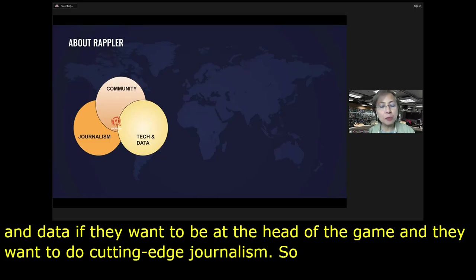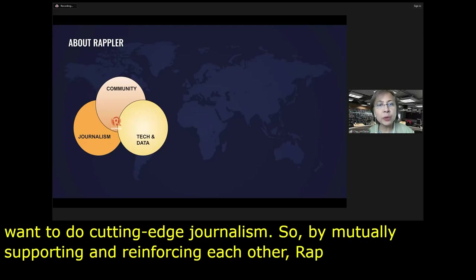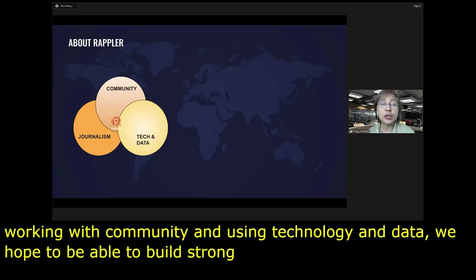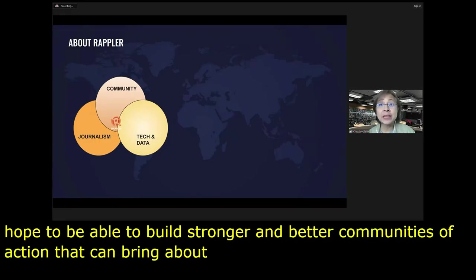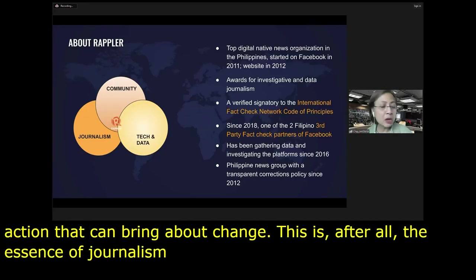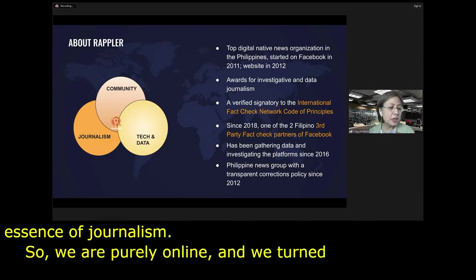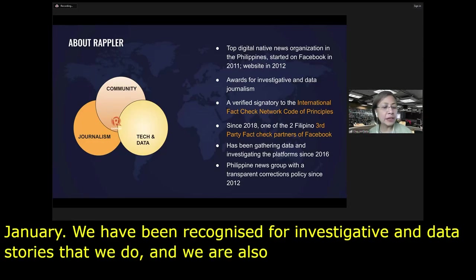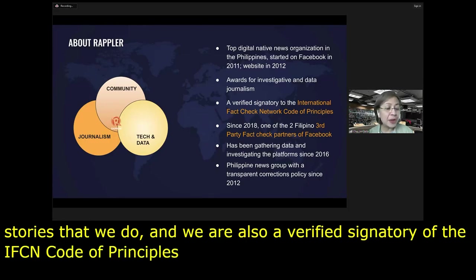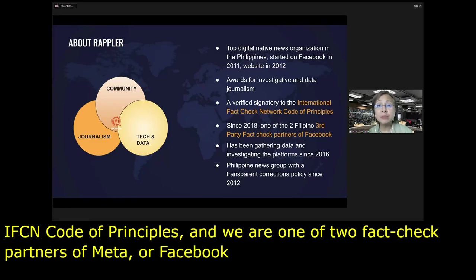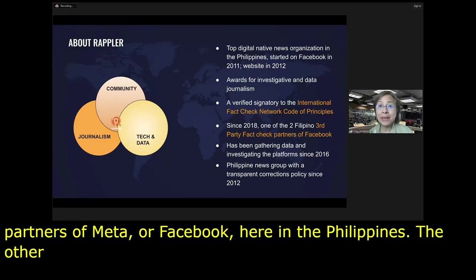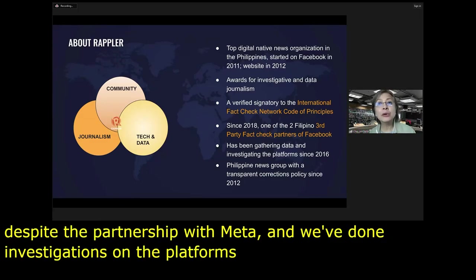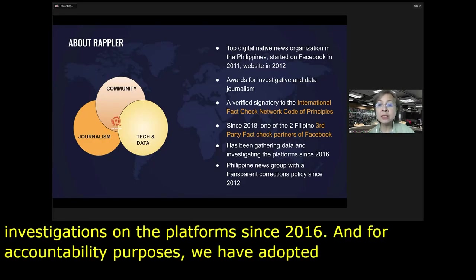Rappler started on Facebook in 2011 but created its own website in 2012. When we started out, we identified three important pillars: journalism, community, and tech and data. We believe that journalism needs a community to thrive, especially now when trust levels for journalists have dropped tremendously. Rappler journalists need to be comfortable with technology and data to do cutting-edge journalism. We are purely online, turned 11 last January, and are a verified signatory of the IFCN Code of Principles. We are one of two fact-check partners of Meta in the Philippines, with the other being Verifiles.